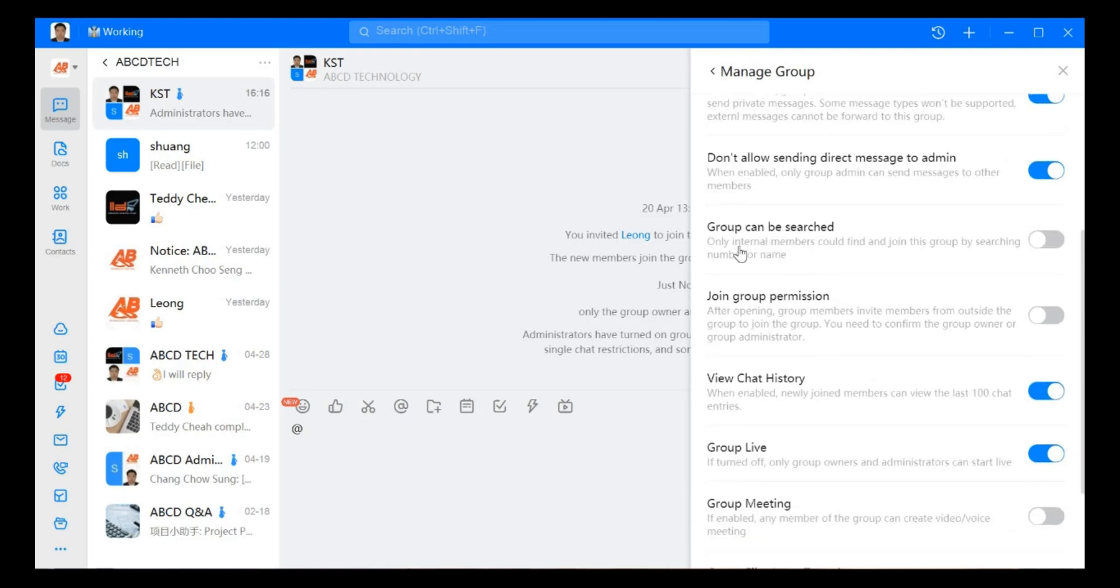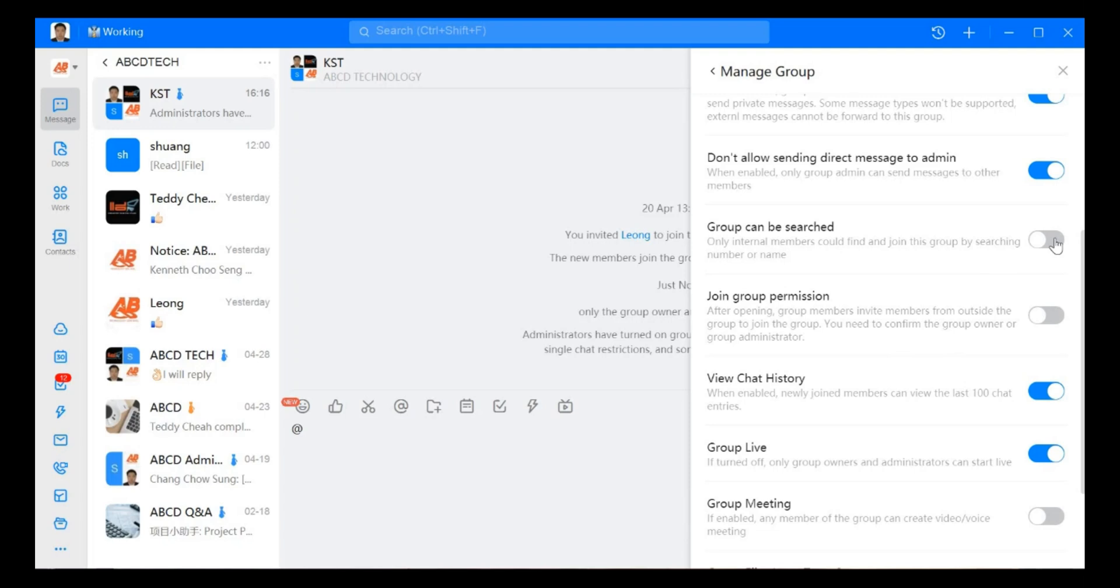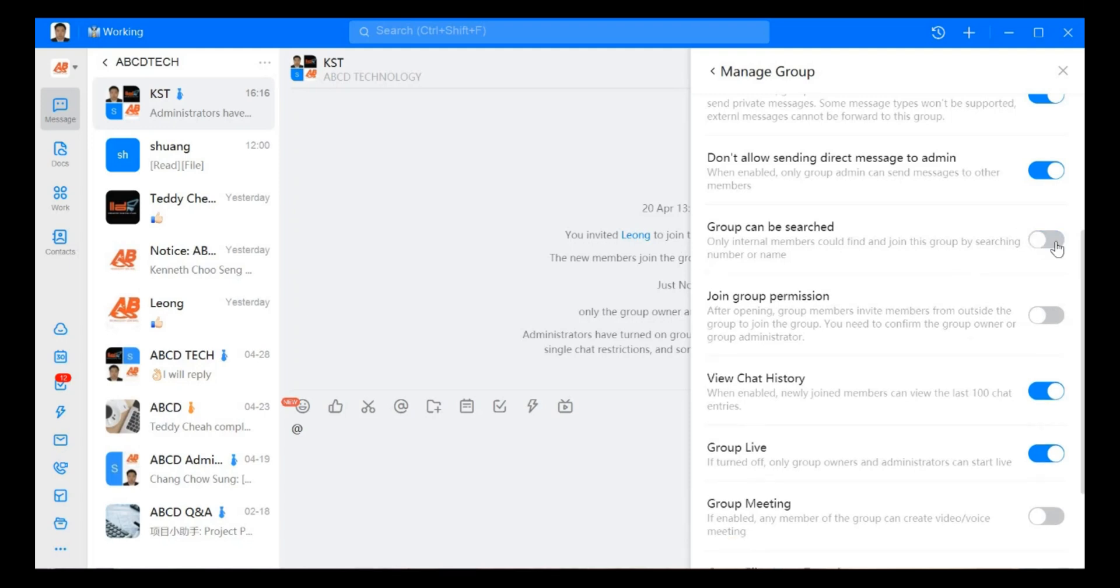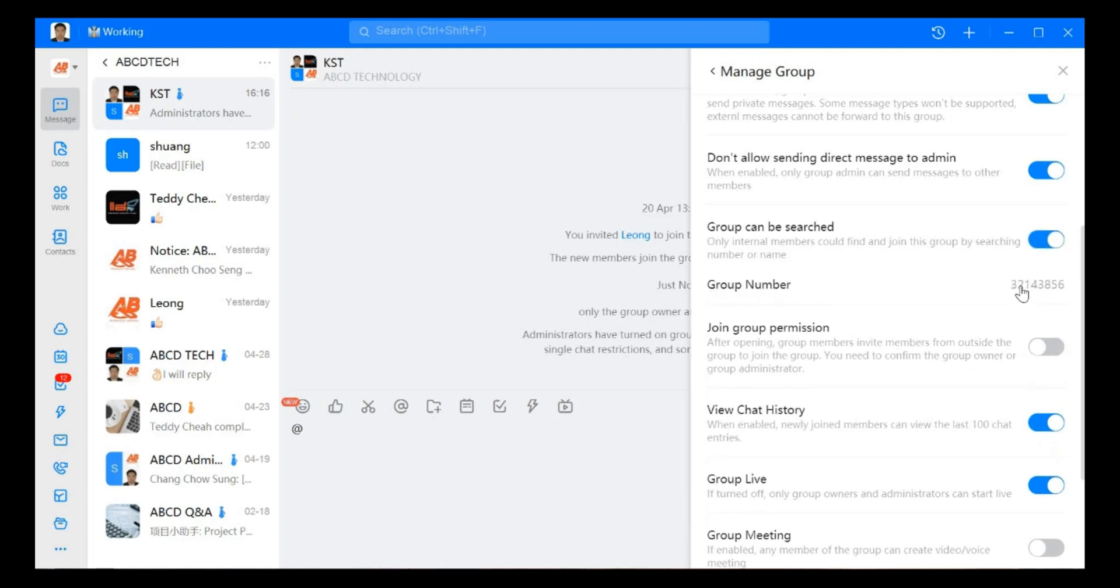Group can be searched. If we open that, only internal members could find and join this group by searching the number. If we do not open, everyone can search this group name. When I open, this one becomes like a private group, so the group number is this number.